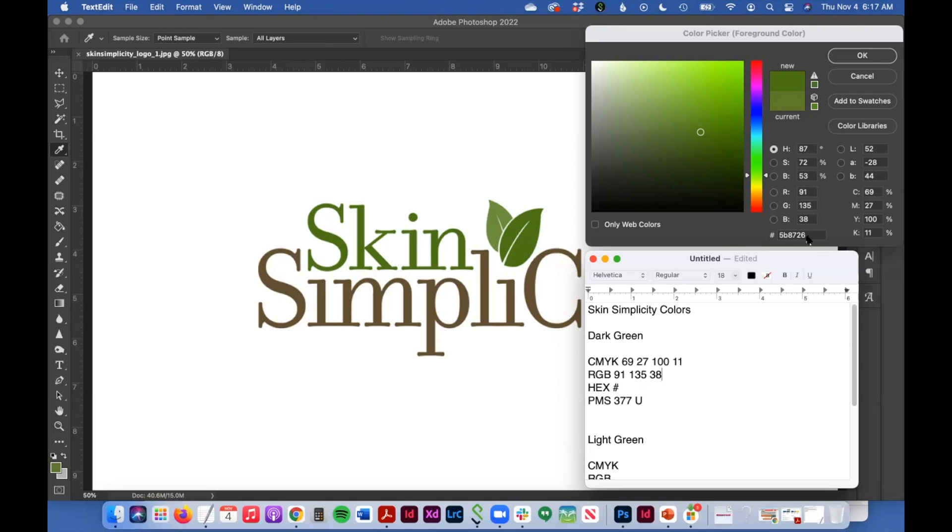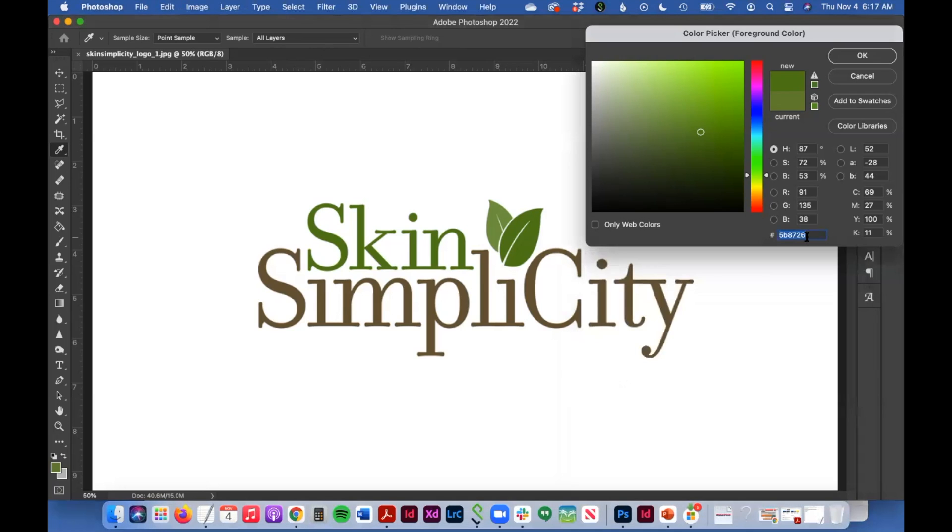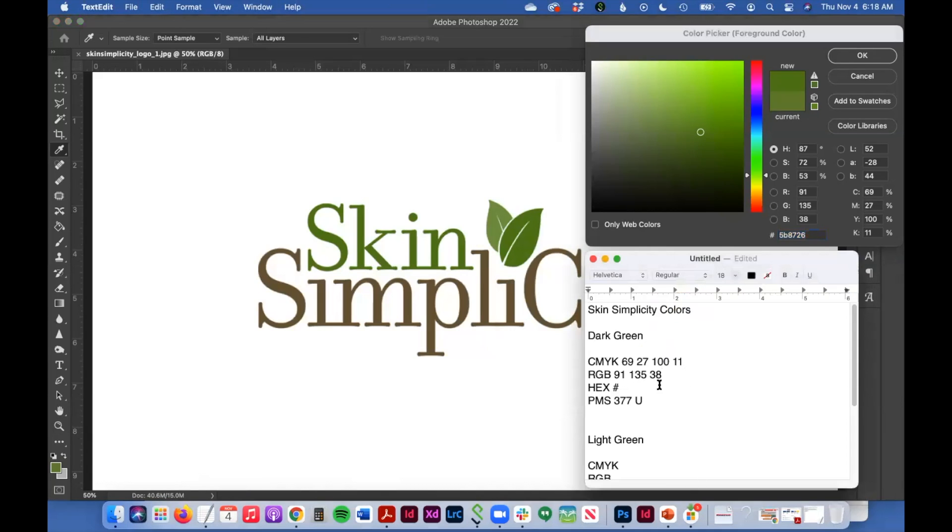My hex value is this number here, or numbers and letters. I'm not going to type that because it's a little weird. I'm just going to copy and paste it.